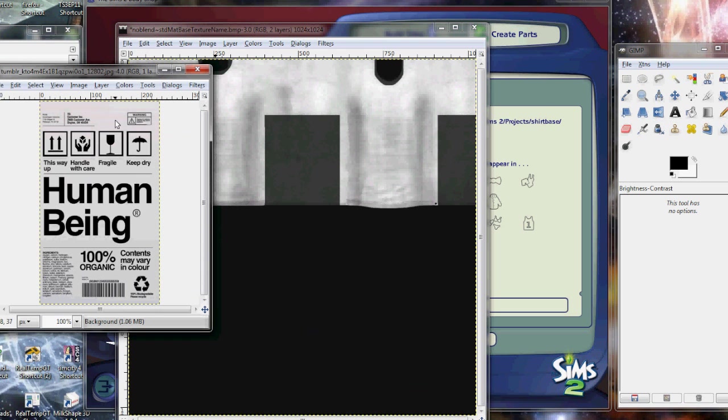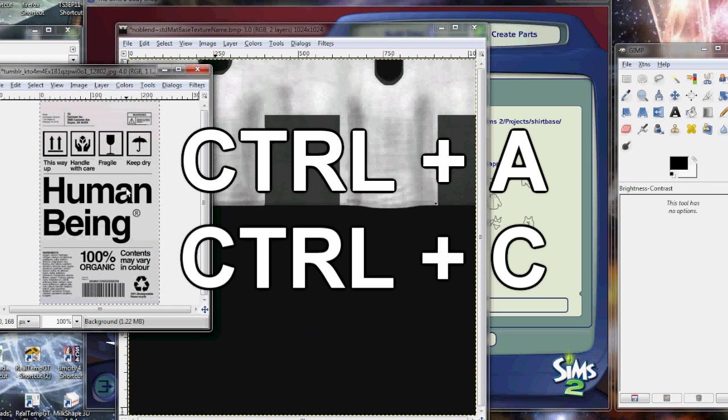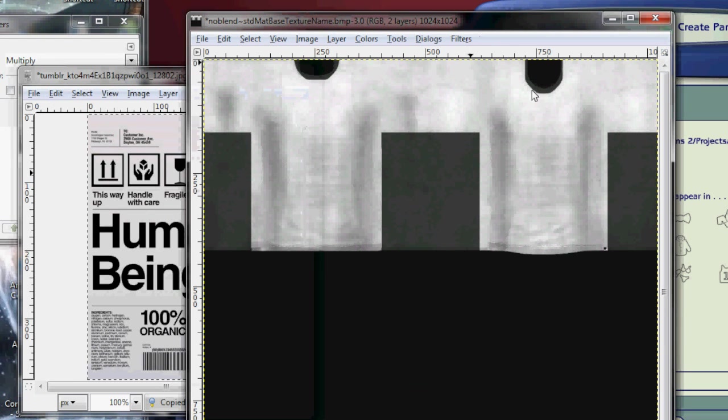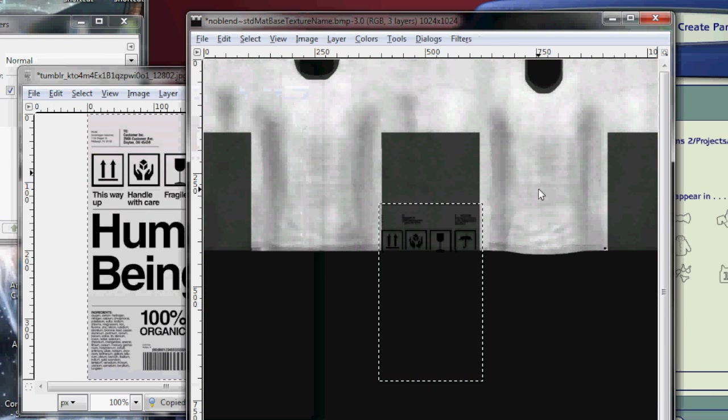You drag and drop that and it will open. As you can see, you have your image. Now what you want to do is hit Control-A, Control-C, and click on your shirt and paste it.